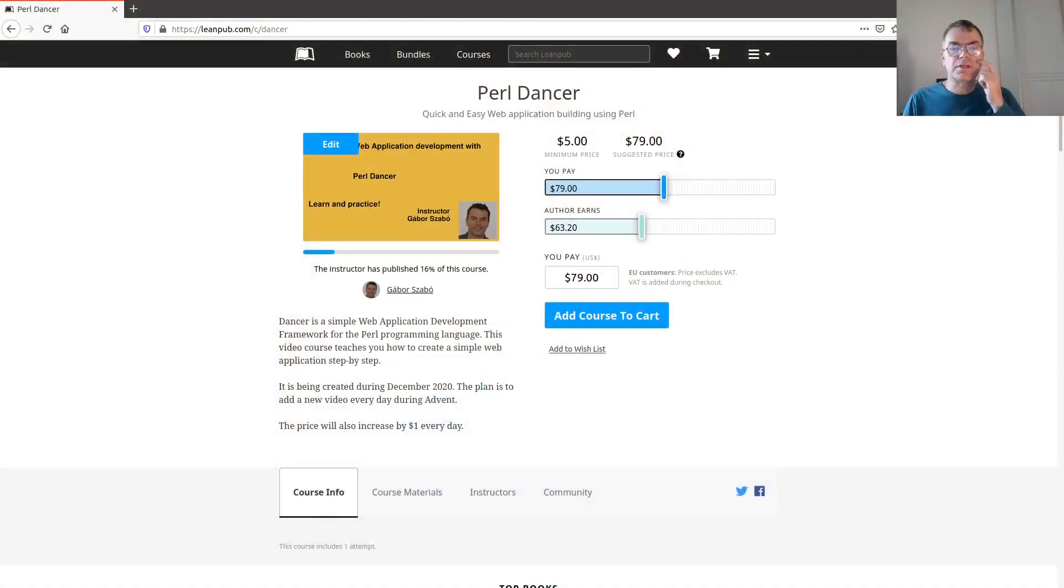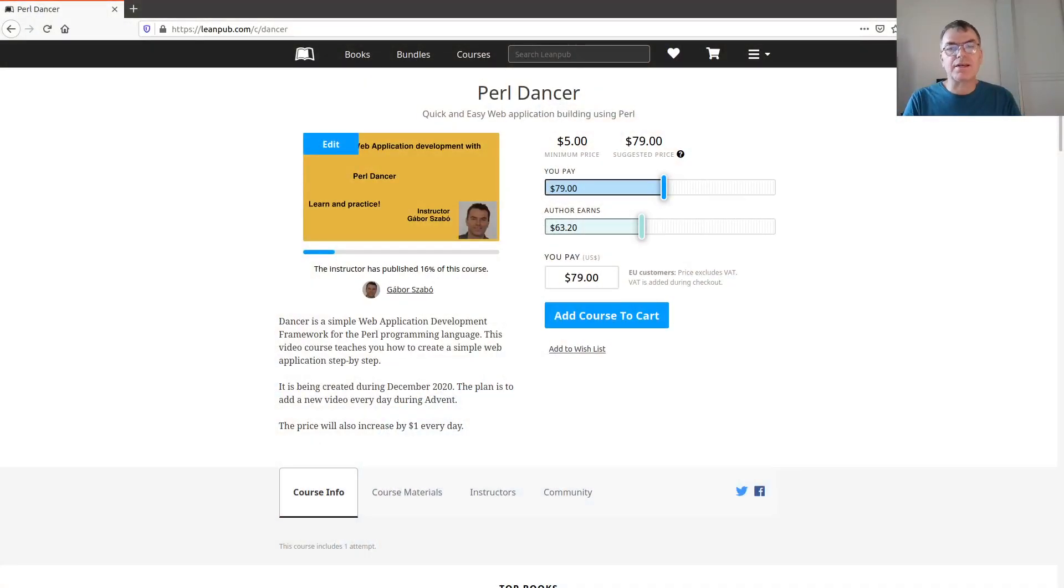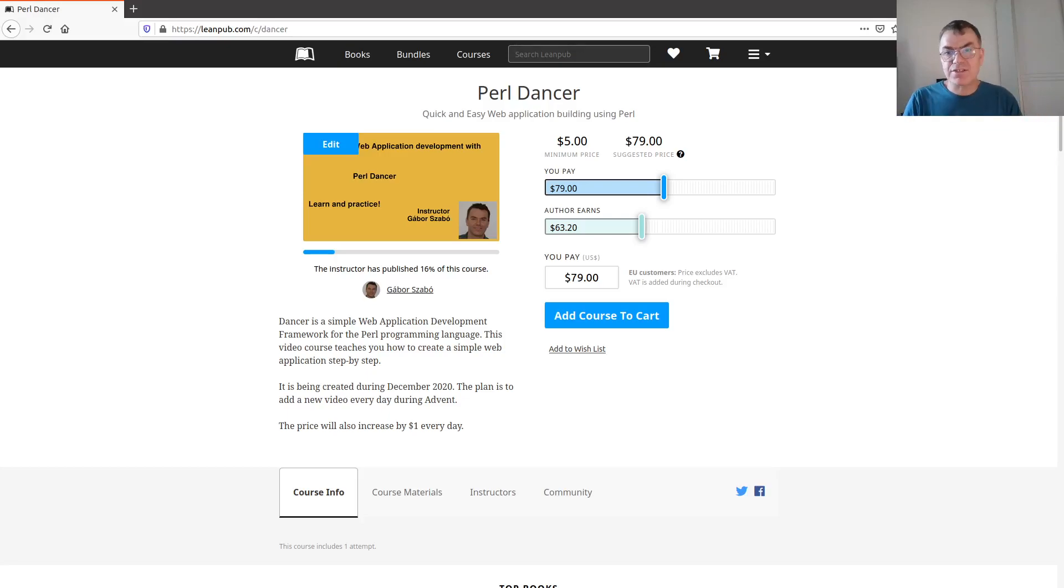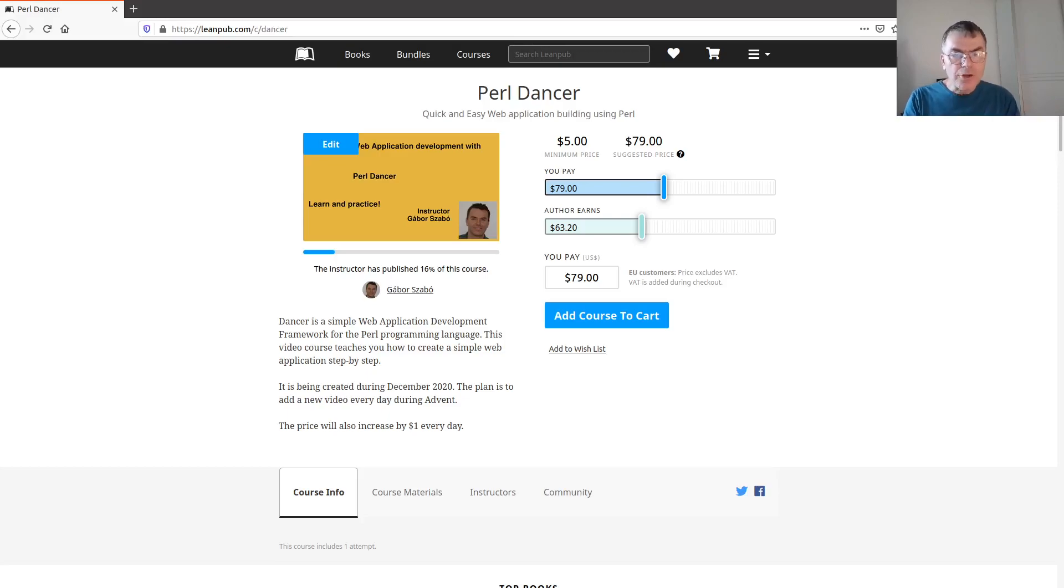I'm going to show you what we have here. You can look at the website - I'm going to link to it below the video. You can just go to leanpub.com/c because it's a course, slash dancer, and you will find the page of the course.